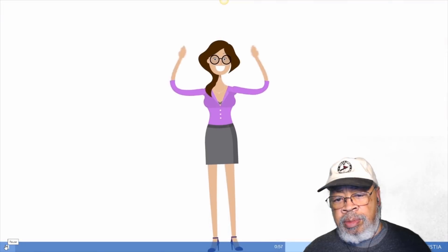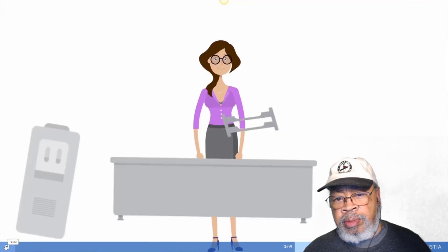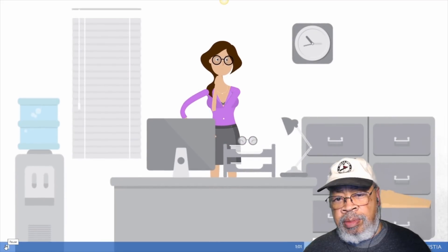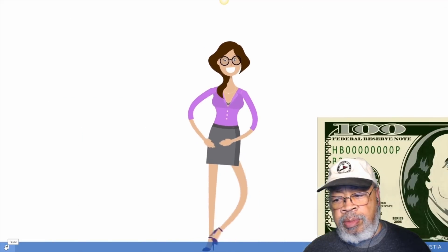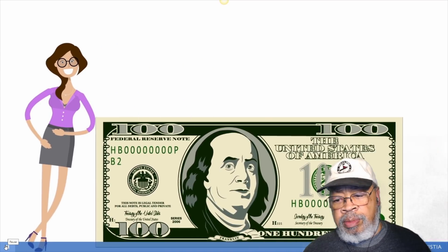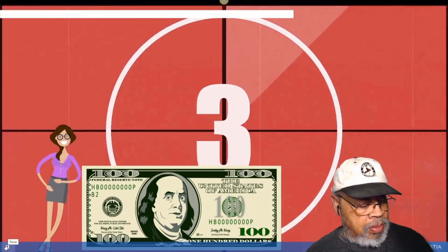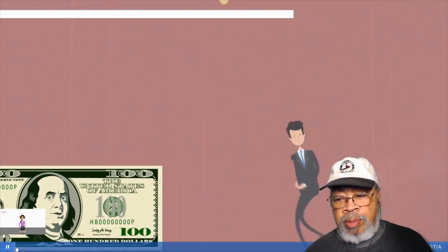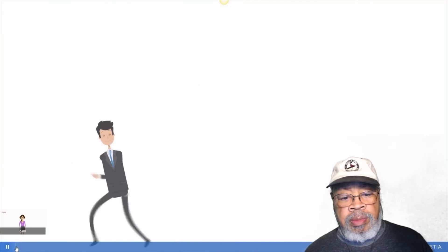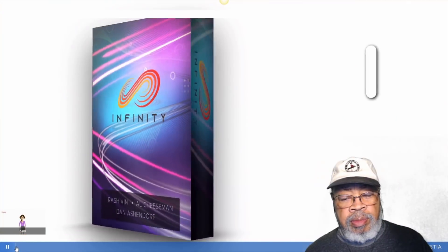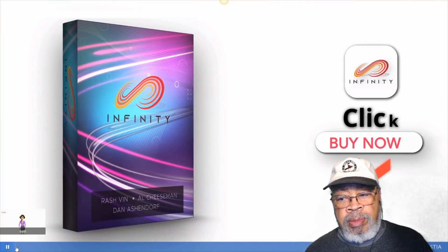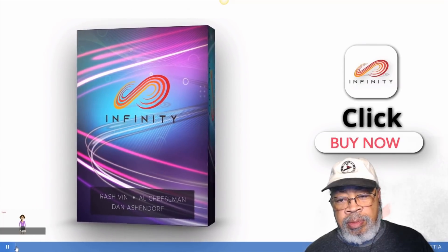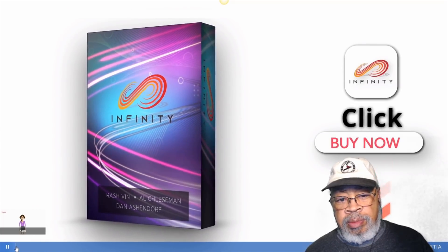It doesn't get any better than that. But wait, there's more. If you use Infinity and do not receive results, just show us what you did and we'll send you $100 for your troubles. But you must hurry because this is a strictly time-limited offer and we cannot guarantee that if you leave this page and come back, it will still be here. So don't hesitate. Click the buy now button below and we'll see you on the inside.